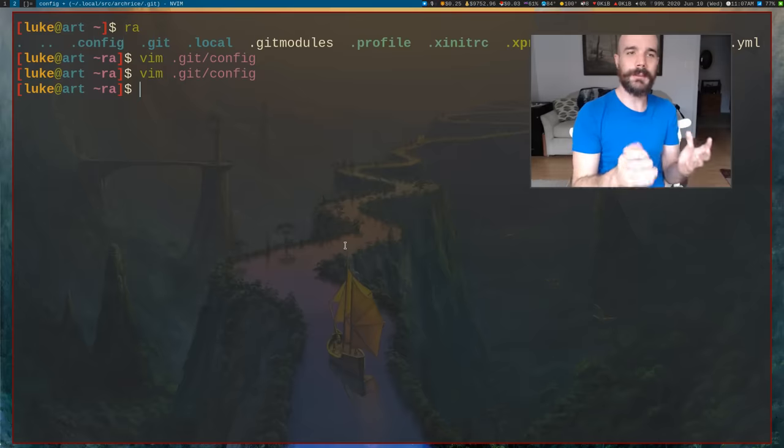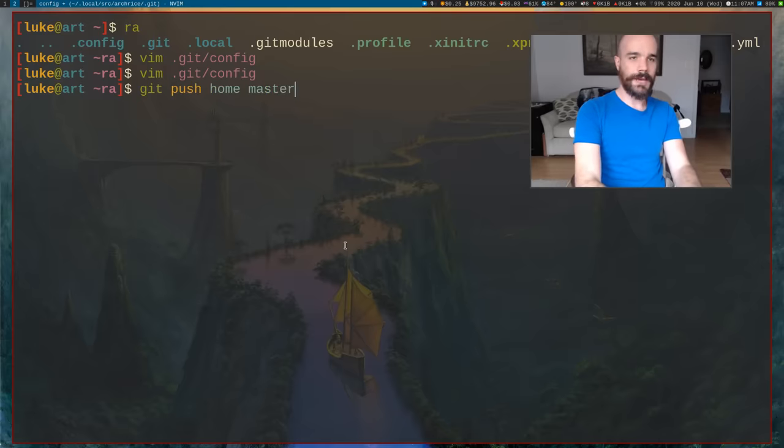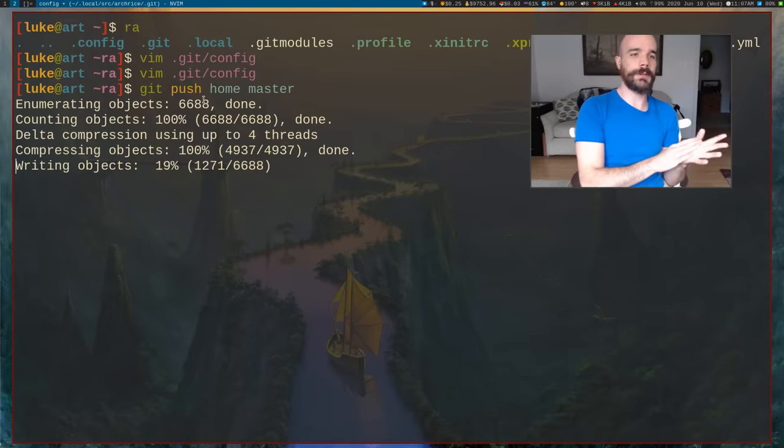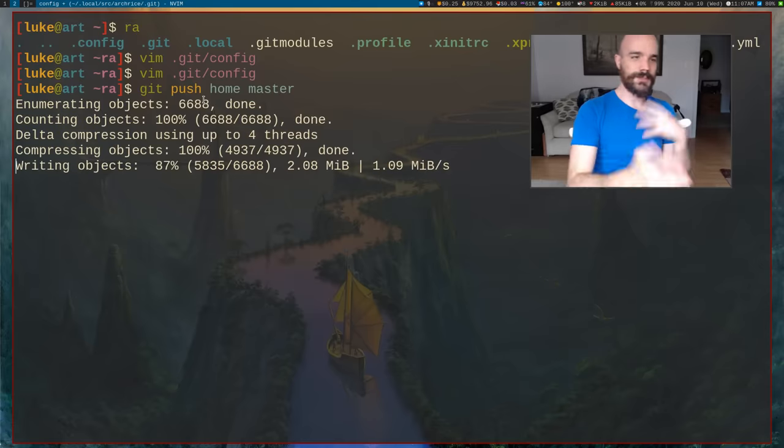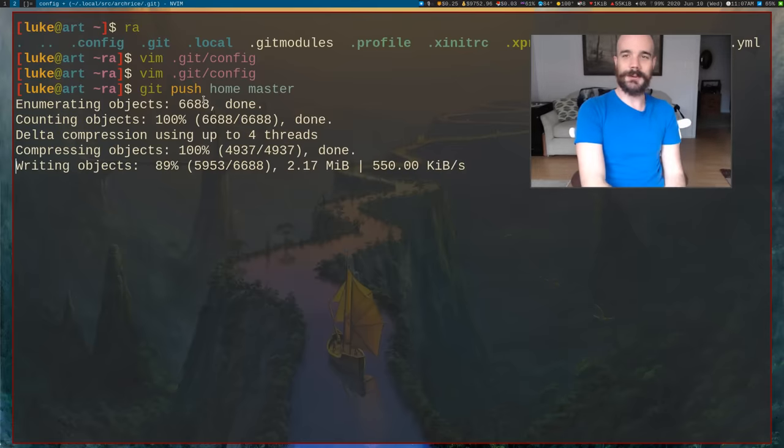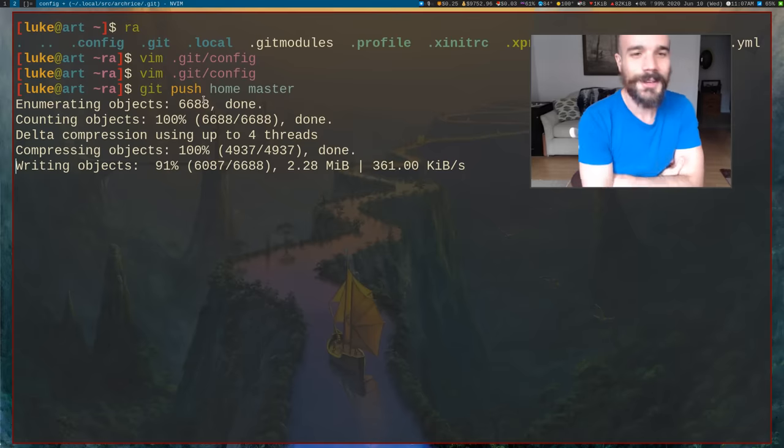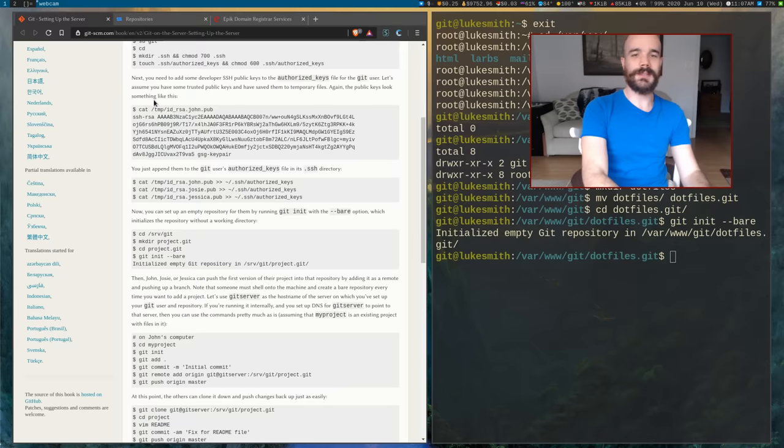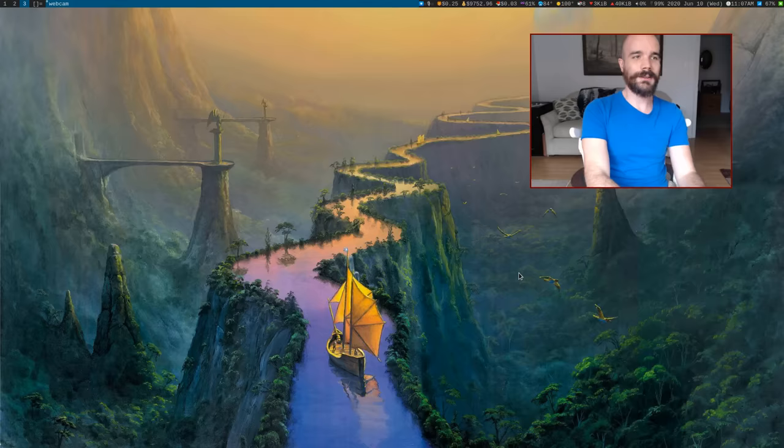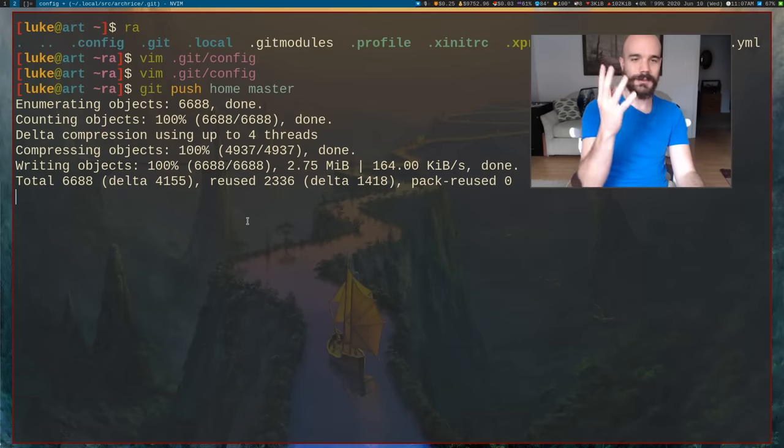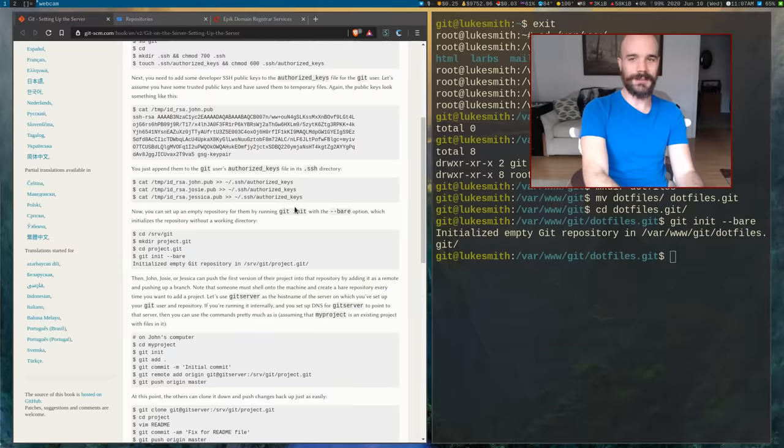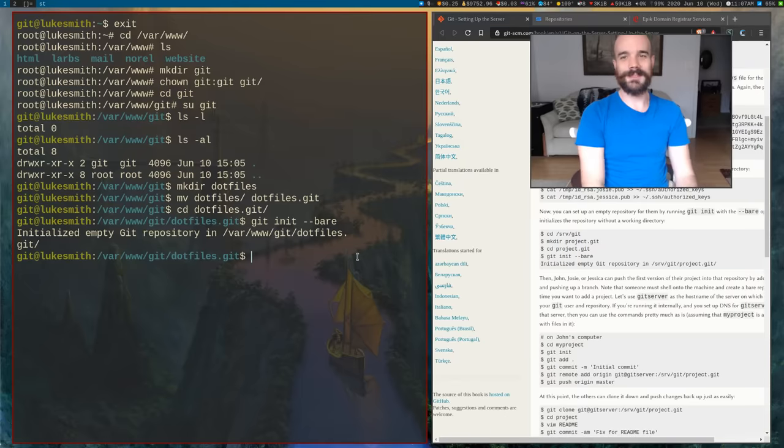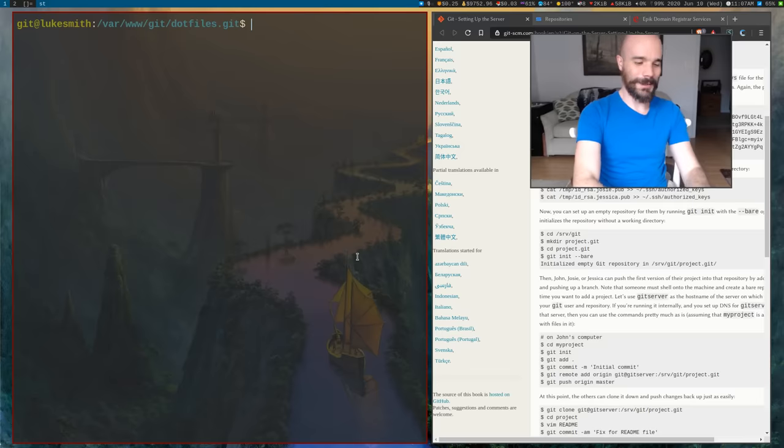So now what we should be able to do, once that has been added, we should be able to say git push home master. Remember home is the name of this remote, and the master is the branch we're pushing. So I'm going to run that. It's going to be writing for a little bit, it's going to be doing some stuff. Actually my internet is extremely slow, so it might take a little bit of time. But as this loads, basically it's going to be putting all of our repository in here. Let's see how long this takes. I'm going to have to cut the video. Oh, looks like it's done.